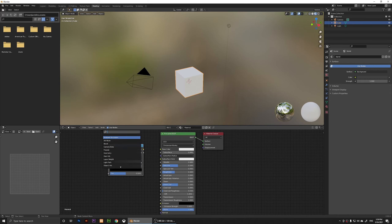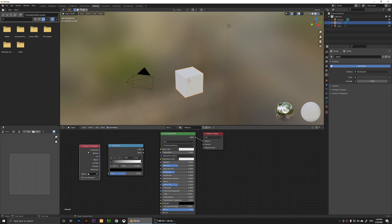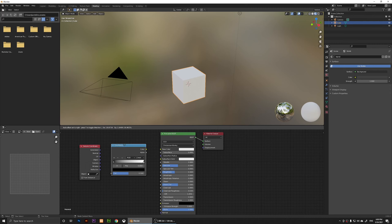I'm going to place the Color Ramp here. Then I'll click on Search again and search for 'coordinates'. When you type in coordinate it will show you the Texture Coordinate node, so I'm going to place my Texture Coordinate to the left of the Color Ramp.